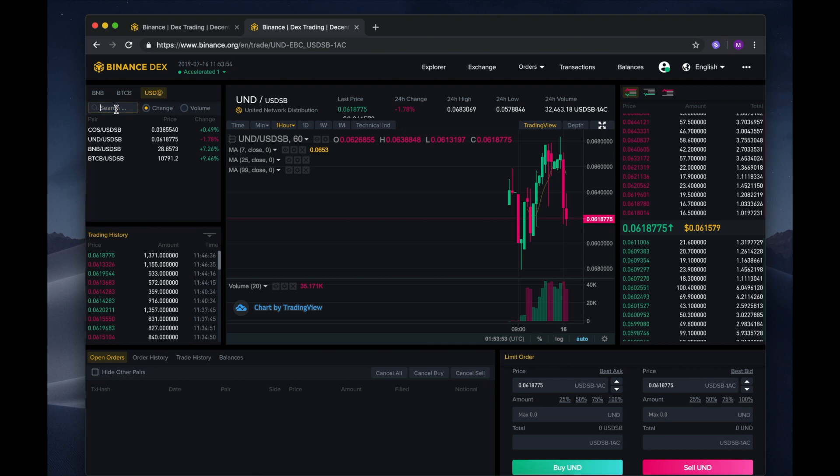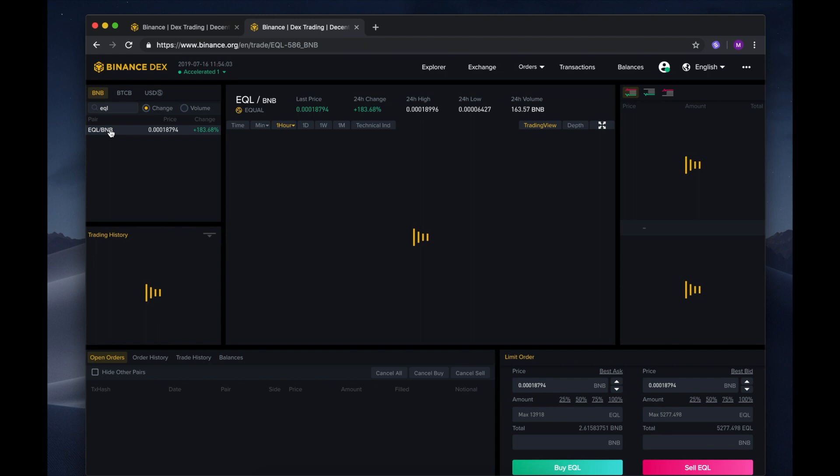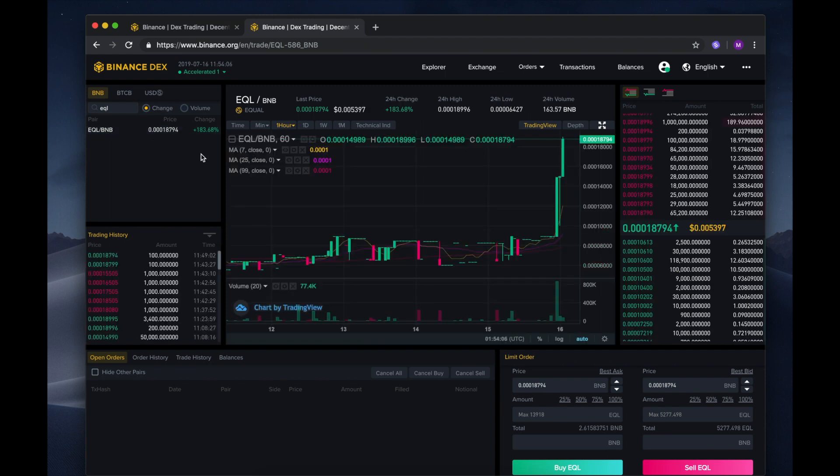I've been wanting to buy some more Equal. So let's head over to the left hand side of the page. Select the BNB market. Once inside the market, search EQL. Choose the EQL BNB pair on the list.